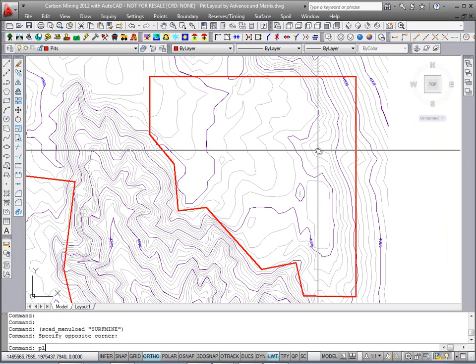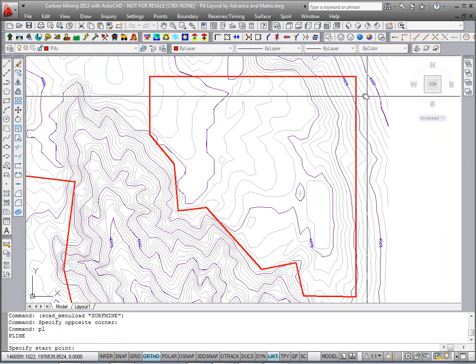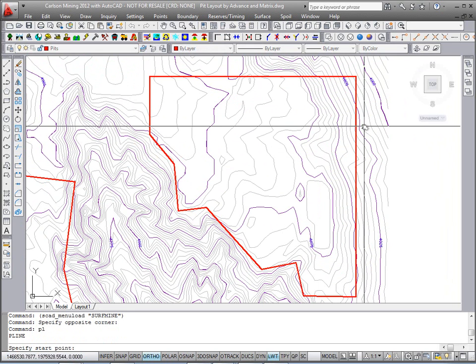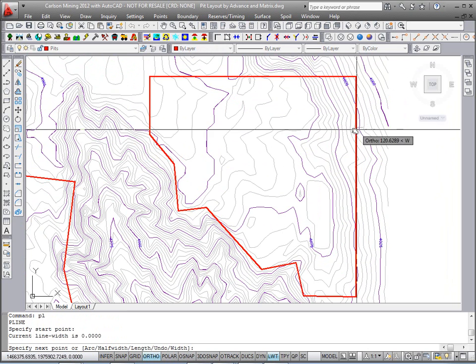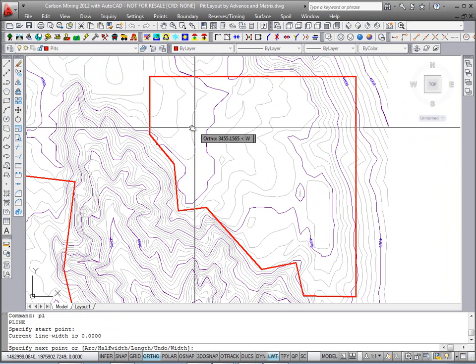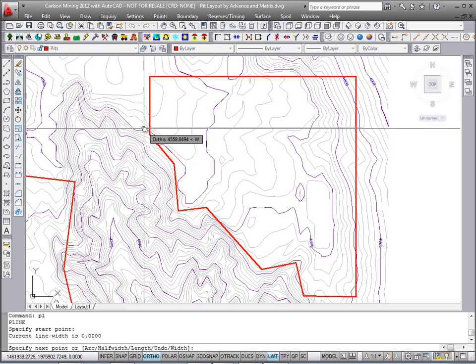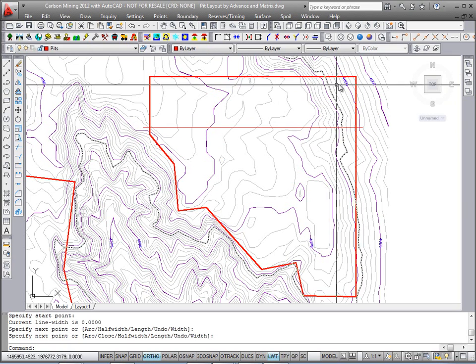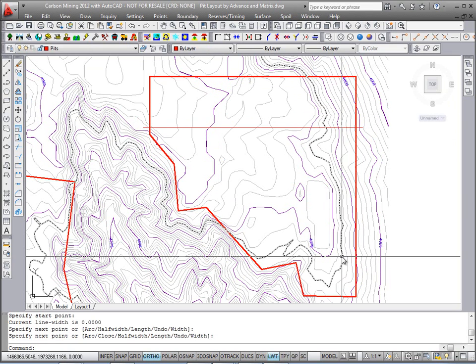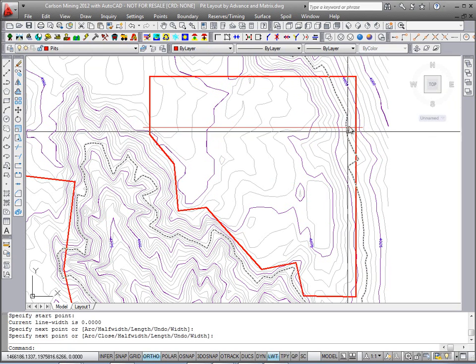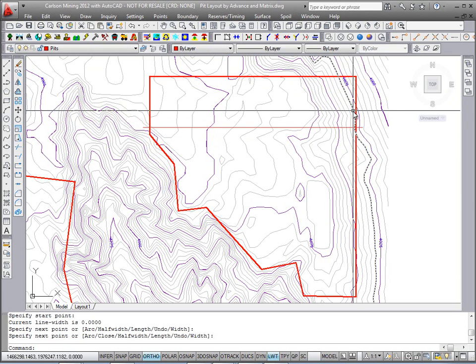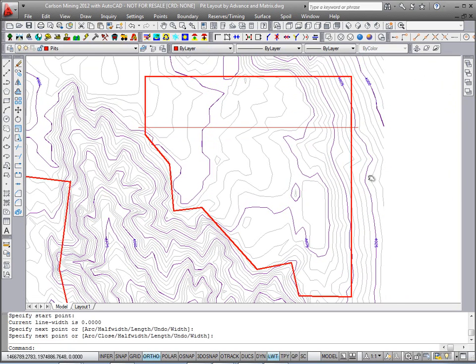I'll draw another polyline and draw the direction from where you want to begin the naming to the final pit name. In this example, I'll break it up into long strips, and then I'll use more direction lines to cut it up into smaller blocks.